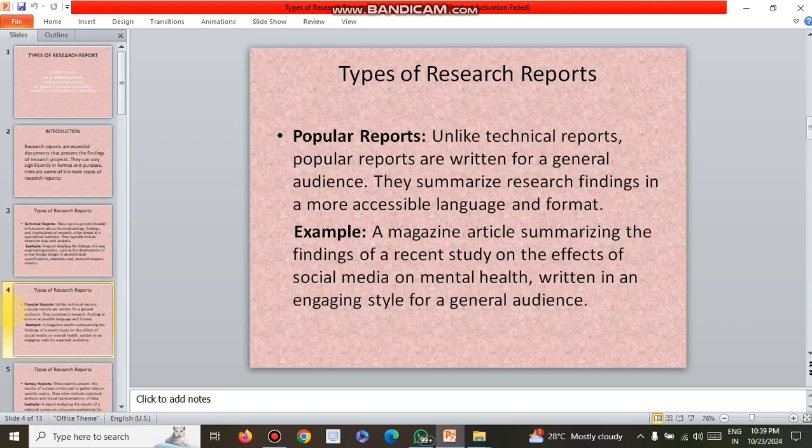Another type is the popular report. Unlike technical reports, popular reports are written for a general audience. They summarize research findings in a more accessible language and format. For example, a magazine article summarizing the findings of a recent study on the effects of social media on mental health, written in an engaging style for a general audience.